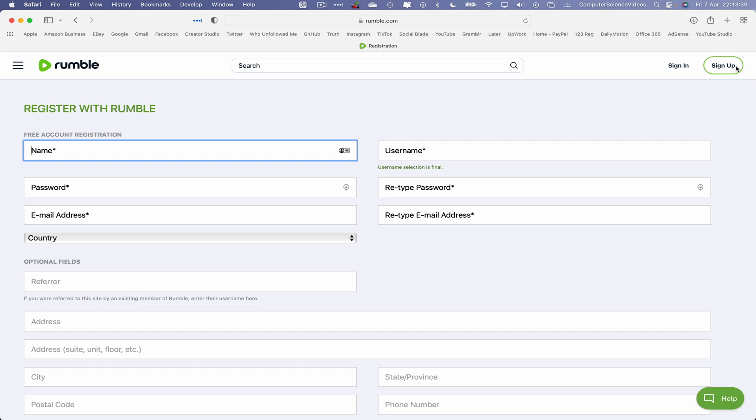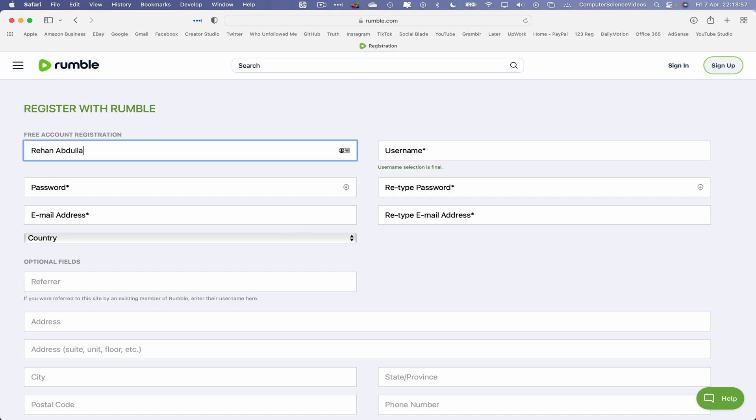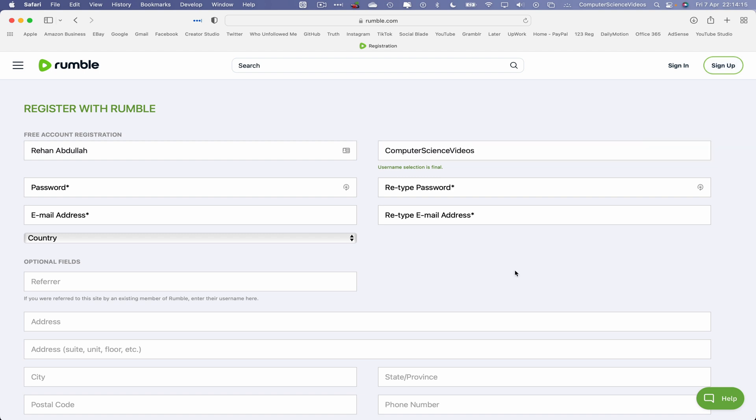If we need some assistance, bottom right corner we can click on the help option and they will guide us through the registration process to register an account with the Rumble company. So free account registration, I'll just type in my name. Let's type in a username, that being computer science videos. Username selection is final.